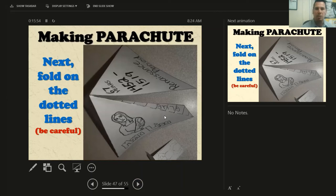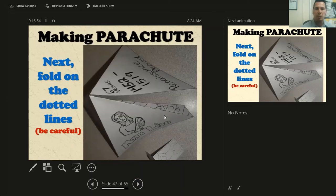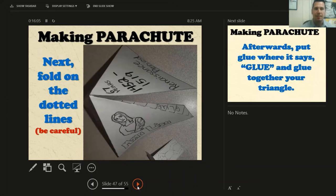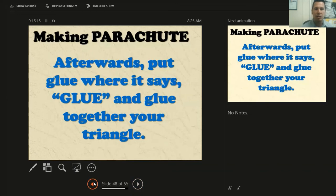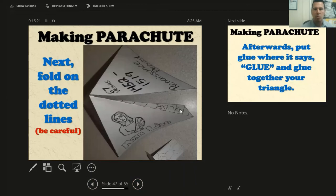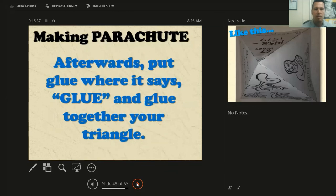Next, you're going to fold on those dotted lines — that's why they're dotted, not to be cut but to show you where to fold. Afterwards, put glue where it says GLUE and glue together your triangle. You see this spot where it says G-L-U-E in capital letters? Put glue on the top right there, all the way up — don't forget the top — all over that spot. And then it should look like a triangle.